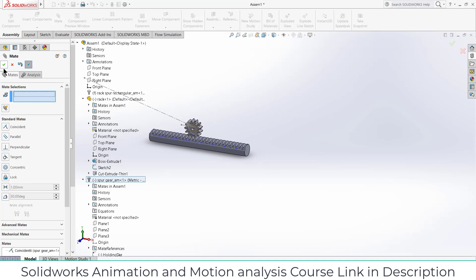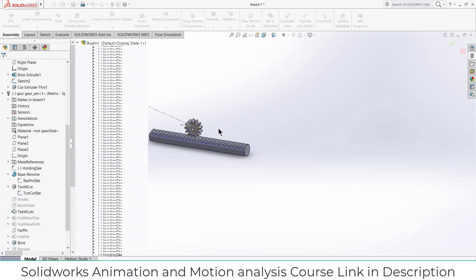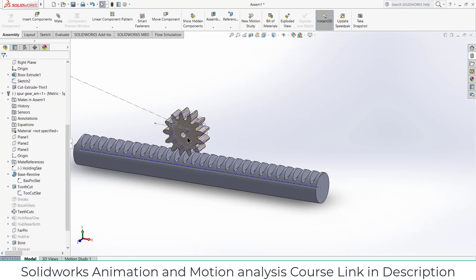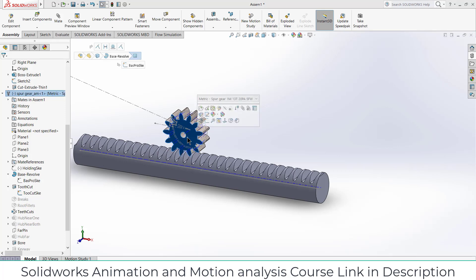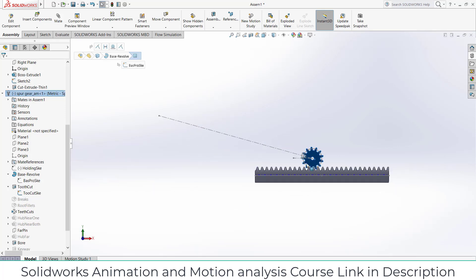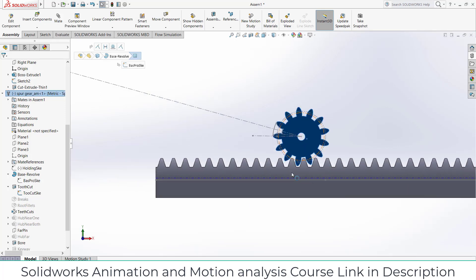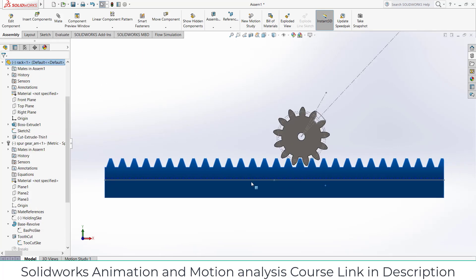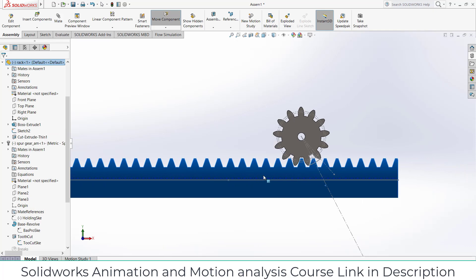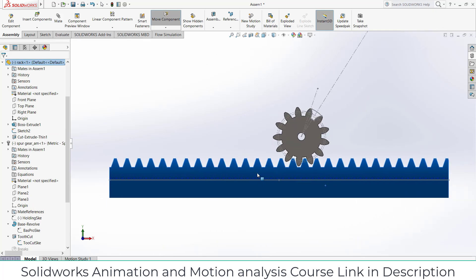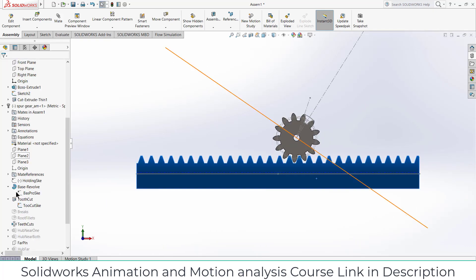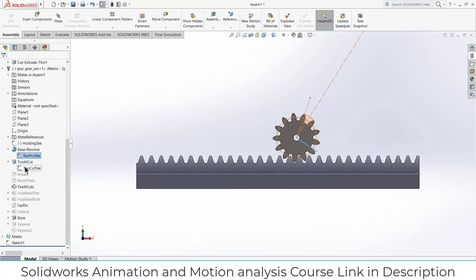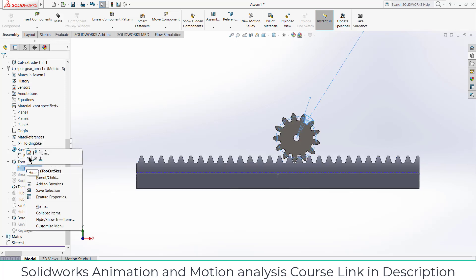Click OK. Now select this face, press Ctrl+8. If I drag it you can see my gear is rotating. And let's try to do the animation thing. Before doing that, let's hide this sketch. So right click on this.